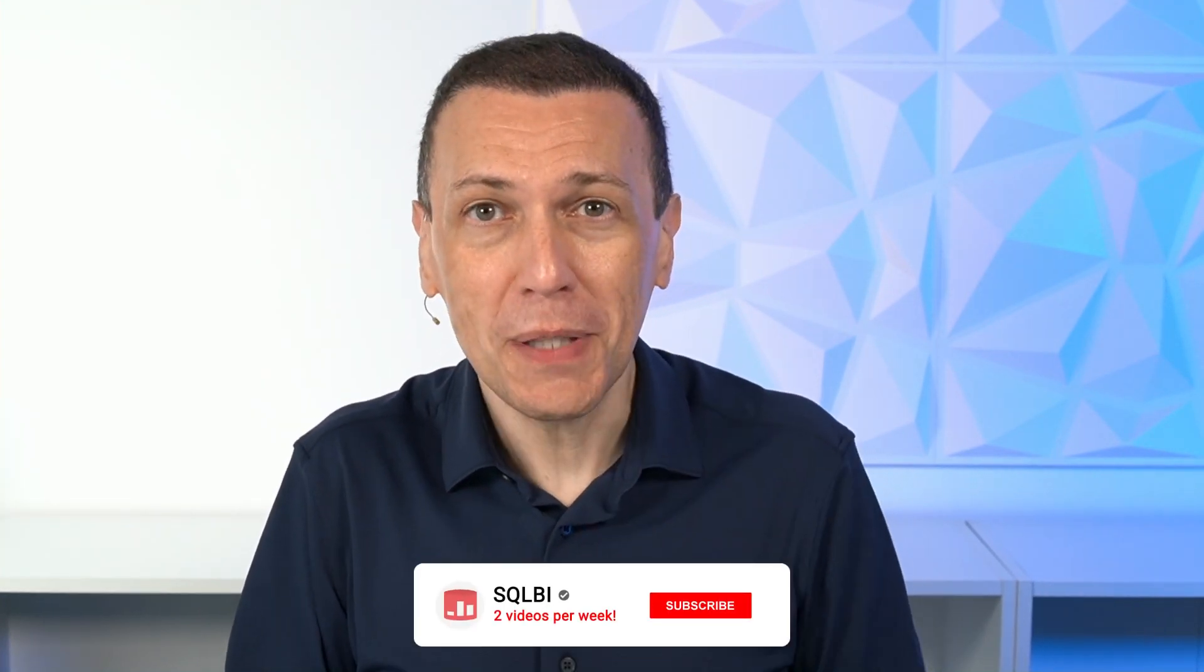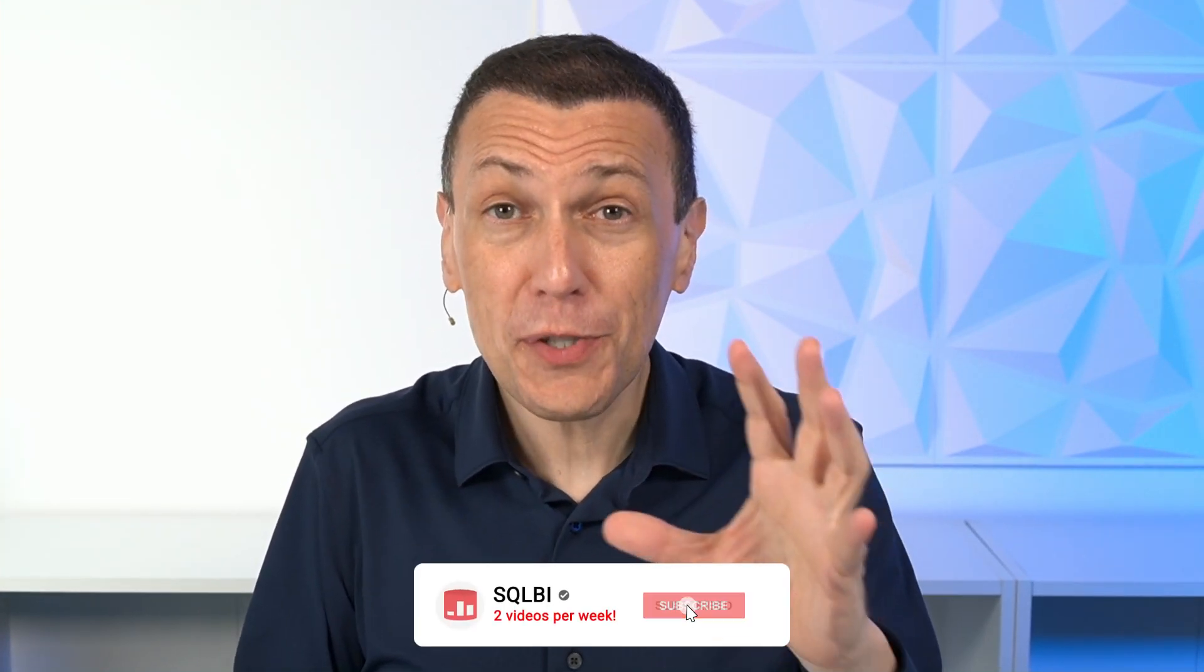Ciao friends! In this video, I'm going to explore the new features and the changes introduced by the new version of DAX Optimizer, the version 1.2.